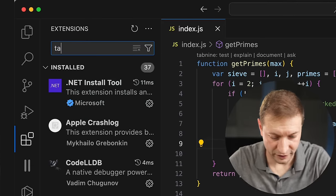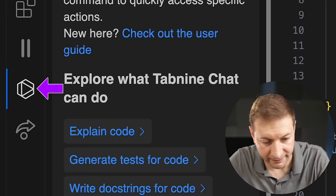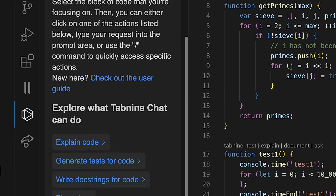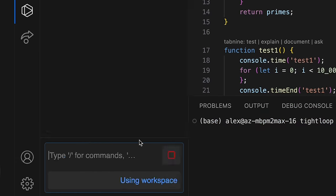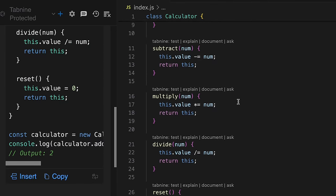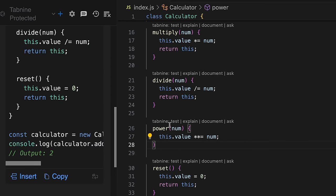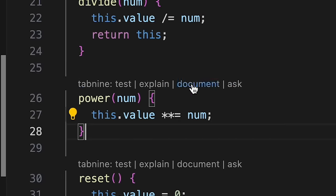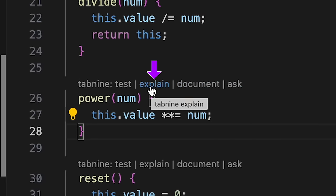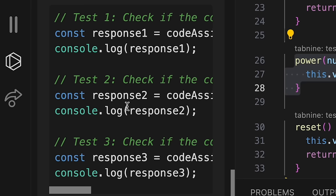I'll be using VS Code with the Tab9 extension installed. The extension gives me a little Tab9 menu bar, and you can do all the regular stuff like chat. I've got a JavaScript file and I'll say 'create a calculator class.' Here you go — insert that right there. Got add, subtract, multiply, divide. Of course it can do completions, somewhat helpful. There are also Tab9 functions right above your code: Ask, Document, Explain. Test is a nice one — when you click that, it writes test cases for your code.